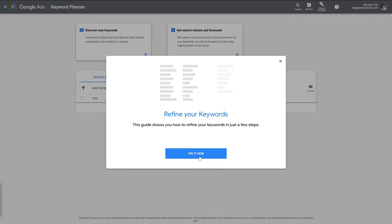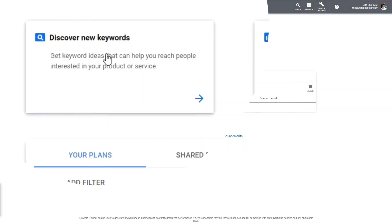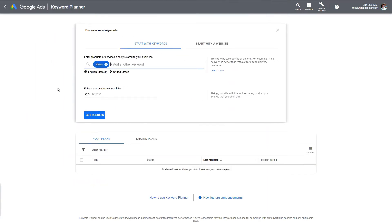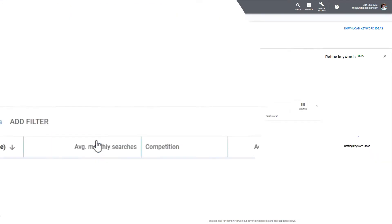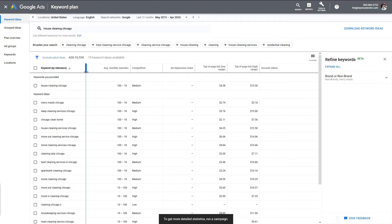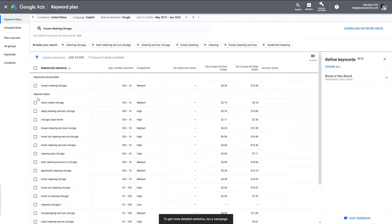Press 'Try it now' and press 'Discover new keywords'. Here you can type in all the keywords that we have just written down. Let's start with one: 'House cleaning Chicago'. Get results. As you can see, we see a lot of keyword ideas coming up from Google itself — so that's awesome.